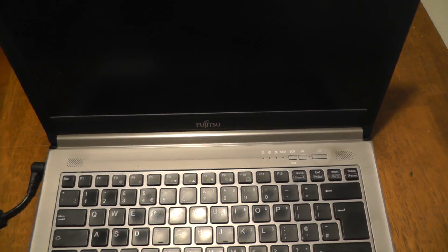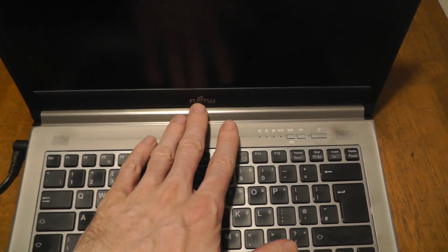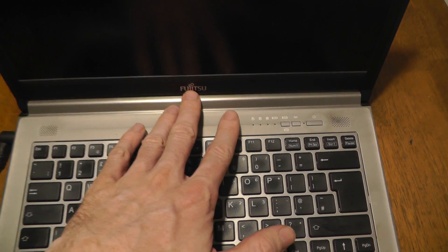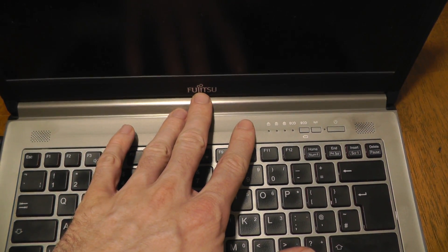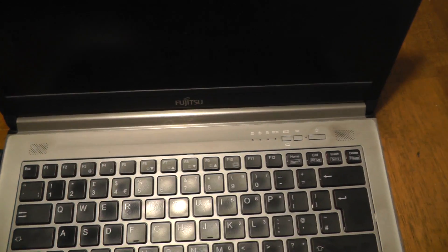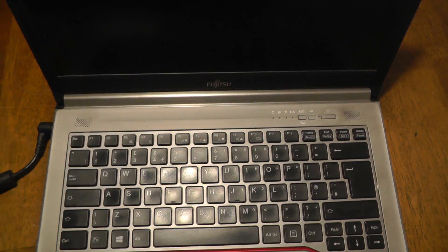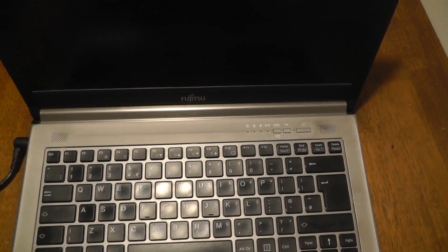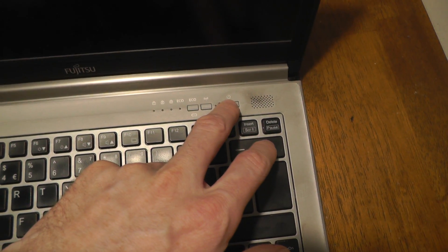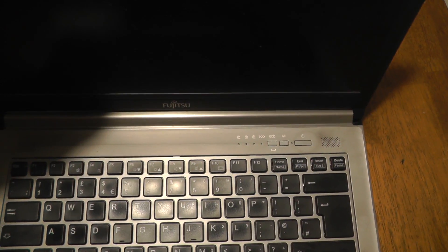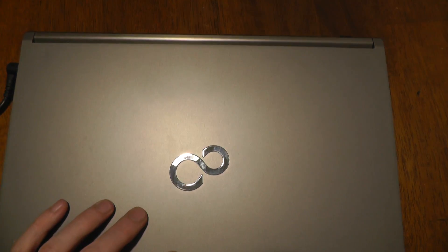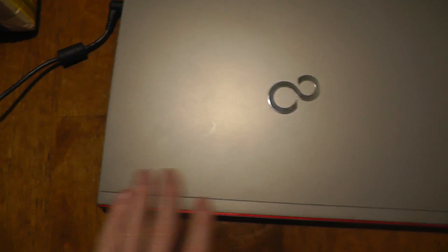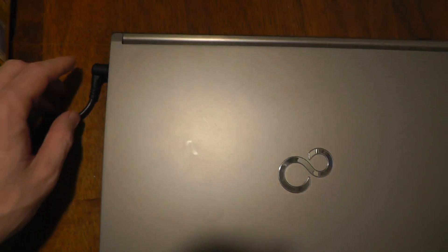Hello to everyone. Today I'm going to show you how to change the battery in the notebook or laptop Fujitsu E744. So first, what you have to do is turn off the computer, your notebook, and close the laptop.